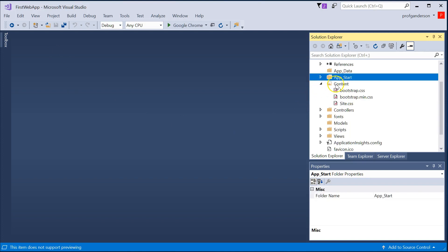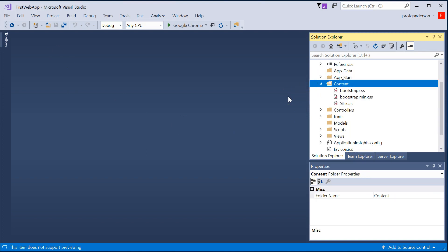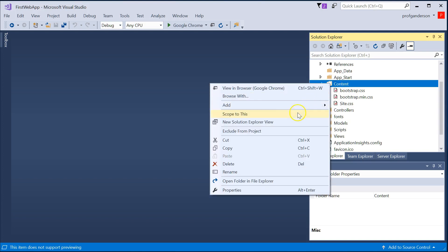The content folder is where you put any of your CSS or other resources your application might use. For instance, I can right mouse click on content and choose new folder, add,